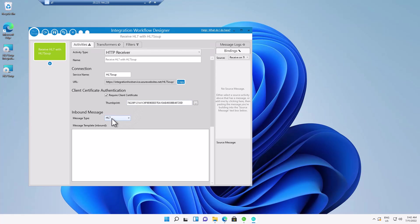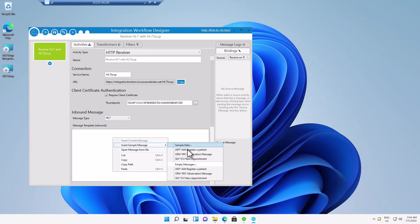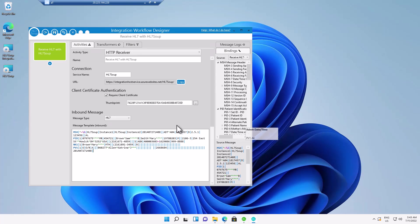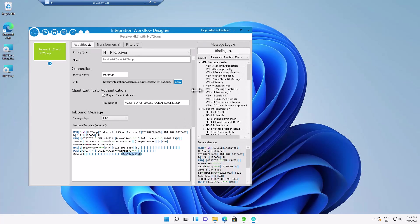I'm just going to say that I'm going to receive an HL7 message. And I'm just going to put in a quick sample HL7 message to give an idea of what's coming in. And that's going to help with our bindings for whatever we need them for.